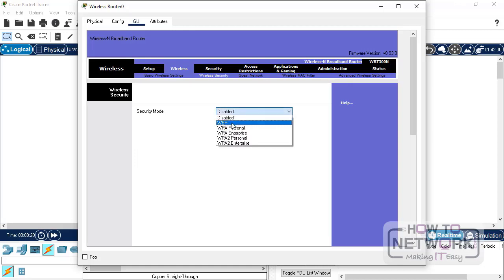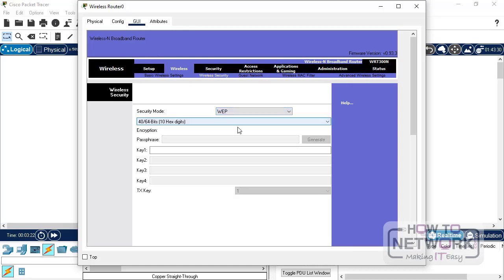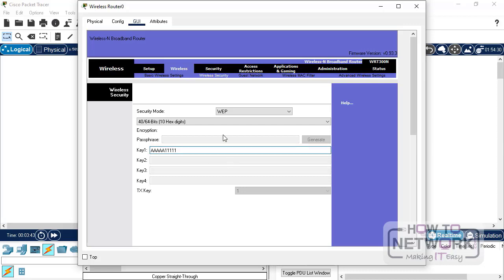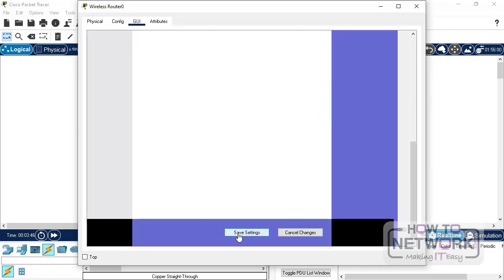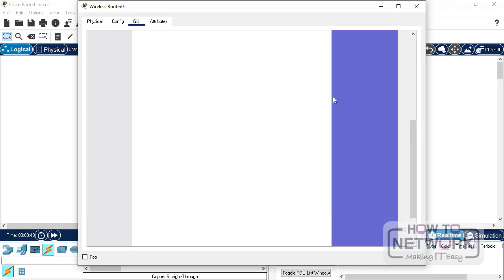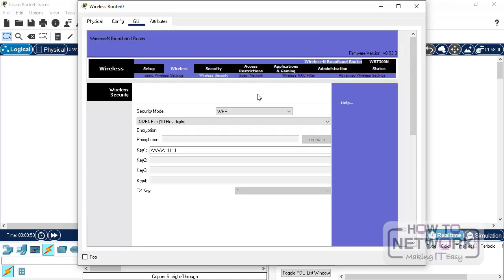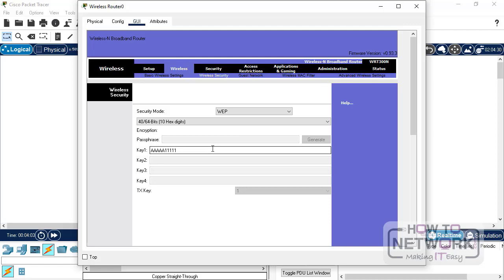Let's start with WEP. So here we need to put in 10 hex digits, so let's put in 5 times A's and 1's. And then we save the settings. WEP is terribly weak and outdated shared key authentication, and it should not be used unless you know you have some legacy device in your network that doesn't support WPA or WPA2.